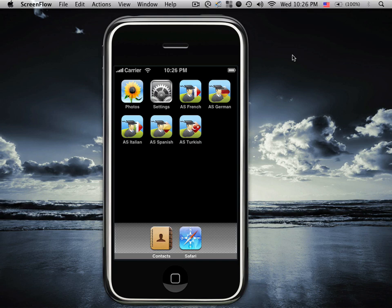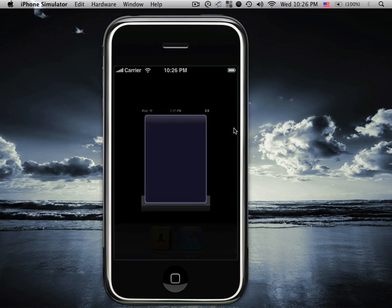AccelaStudy French, German, Italian, Spanish, and Turkish. This is a demo of AccelaStudy Turkish.